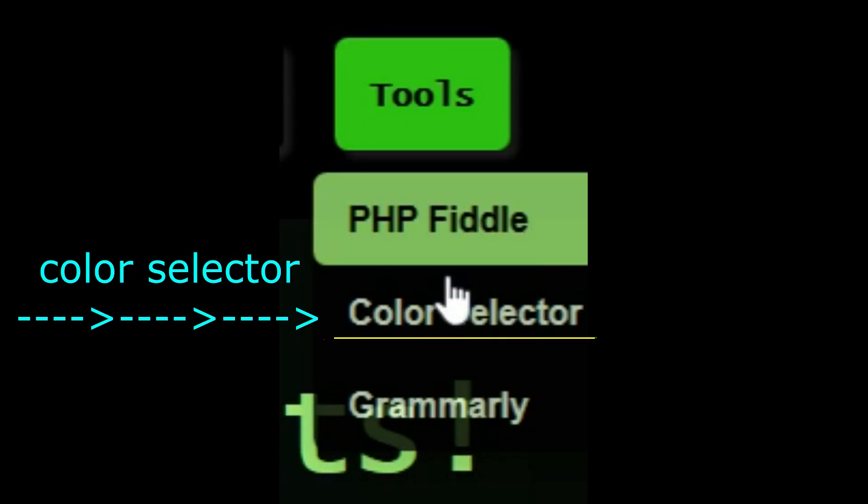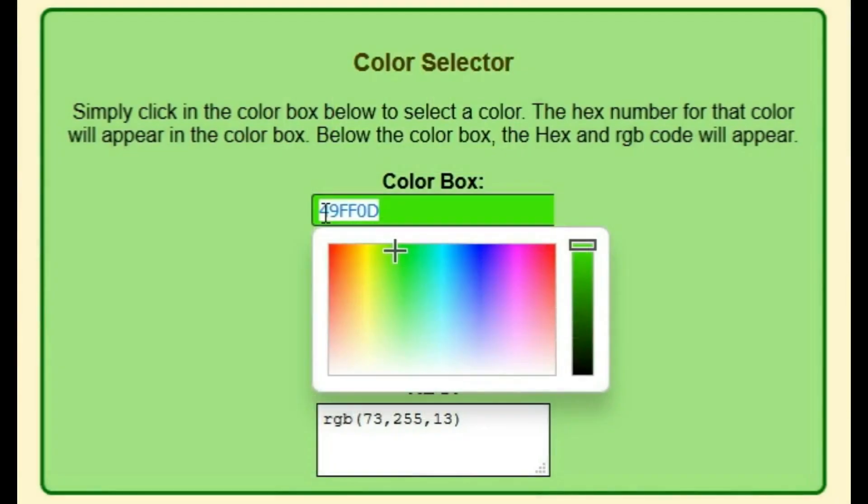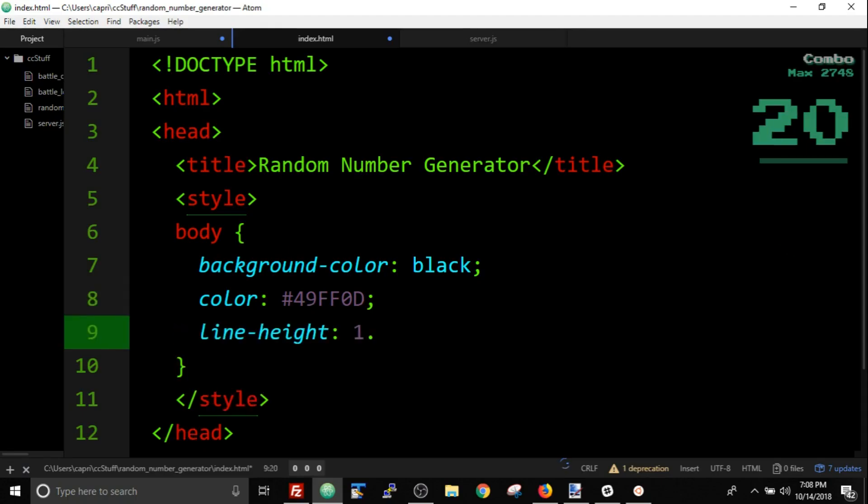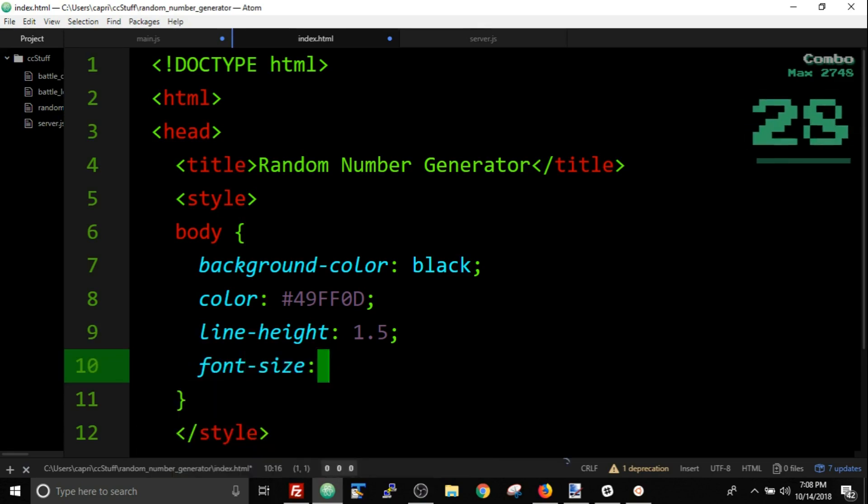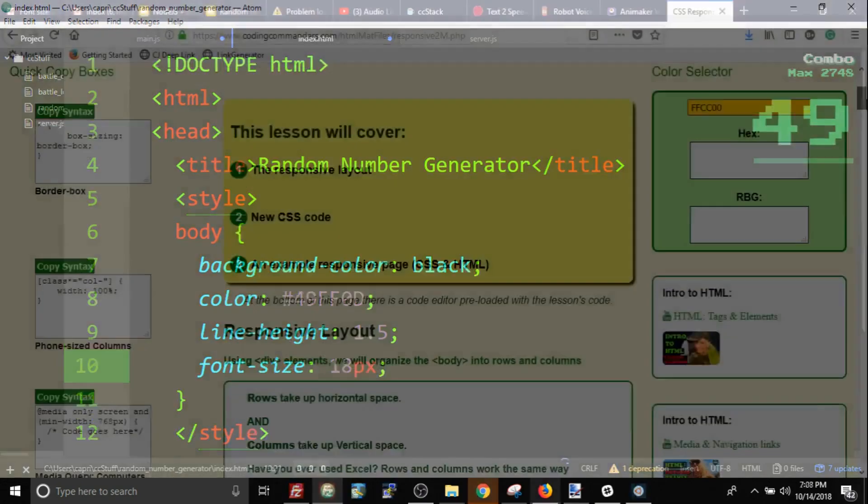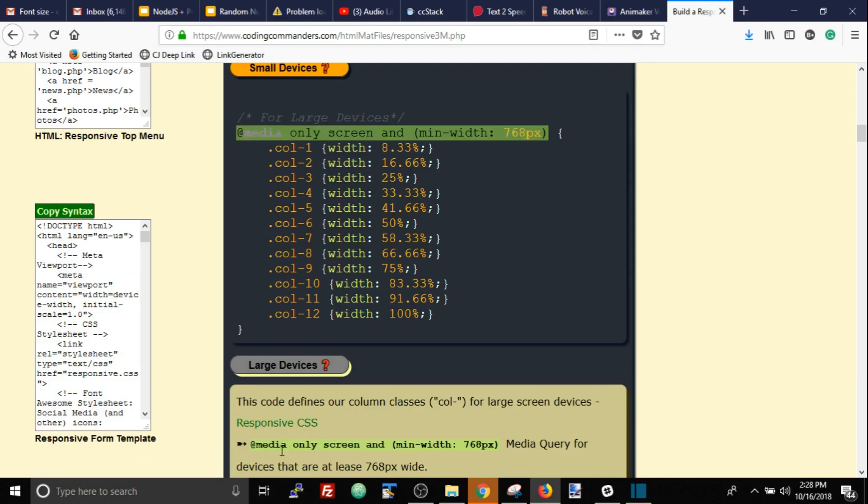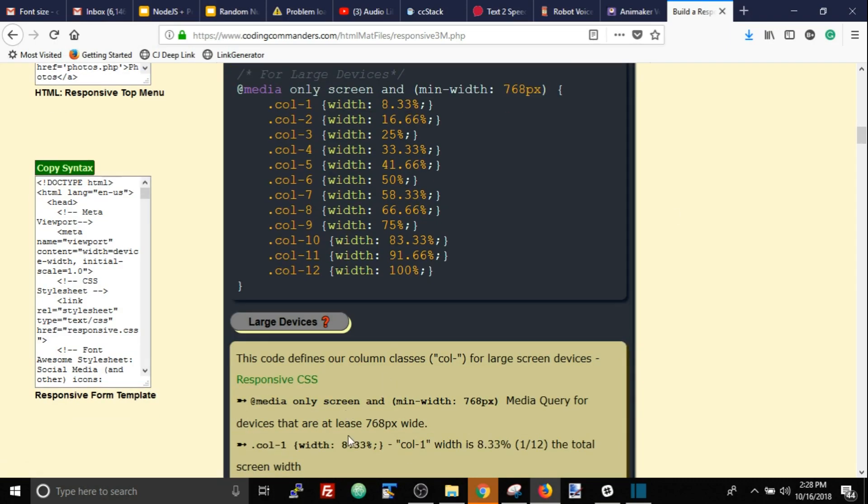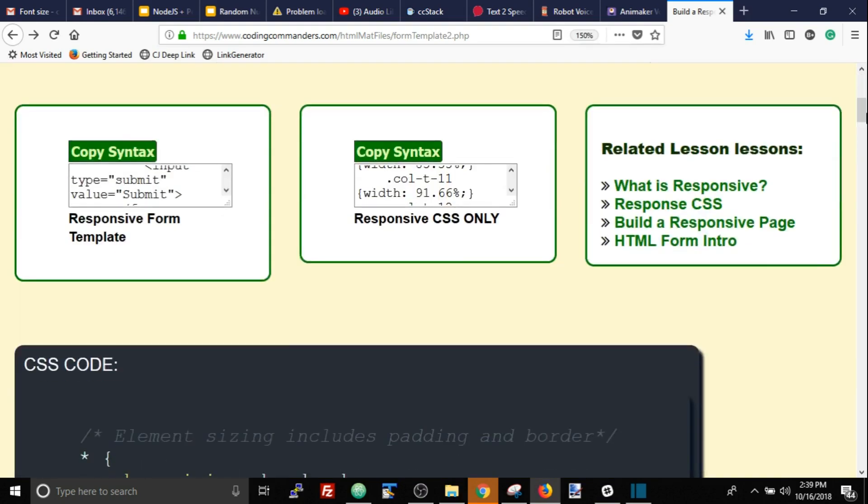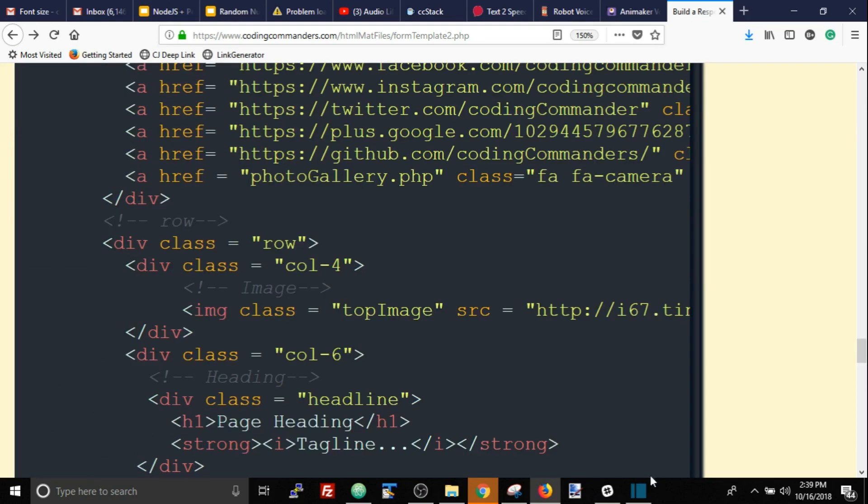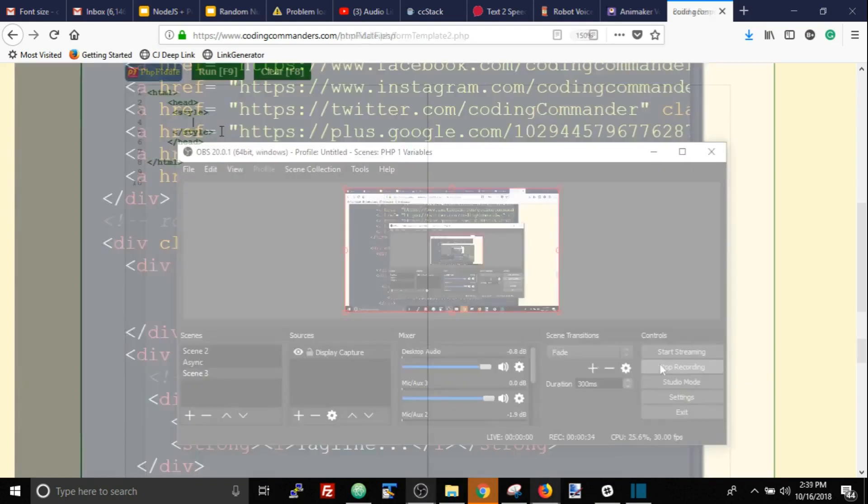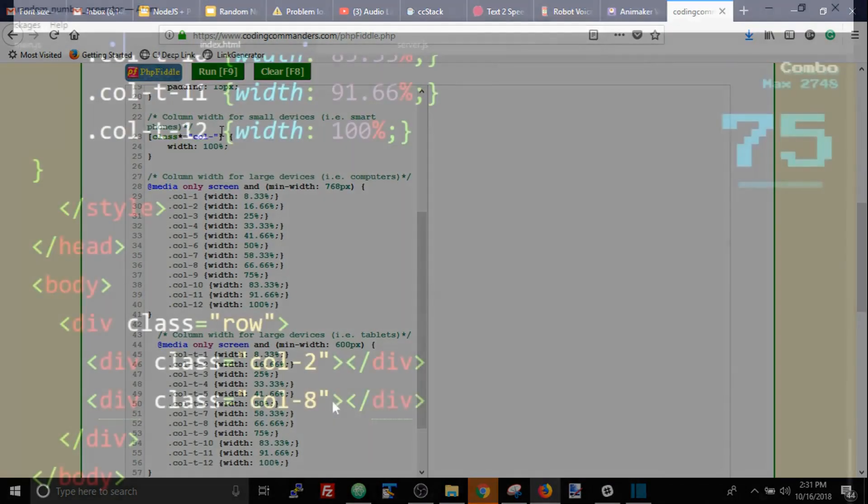I like green. Line height 1.5. Font size 18. Commander Candy makes it so easy to create responsive pages. Today I will go to her responsive template, linked in the video description, and copy-paste all the responsive CSS we need.